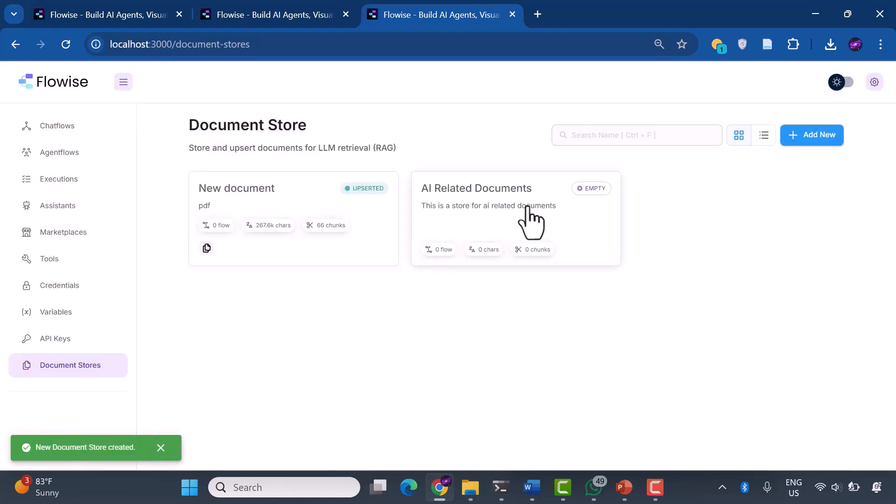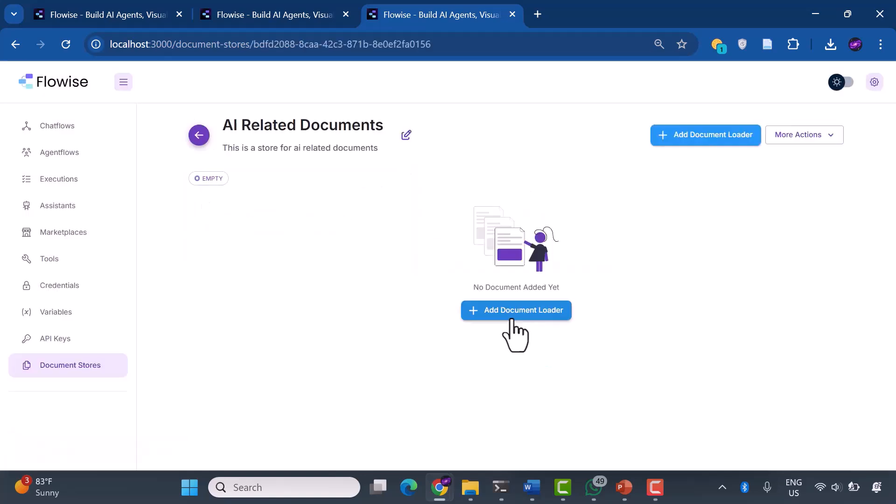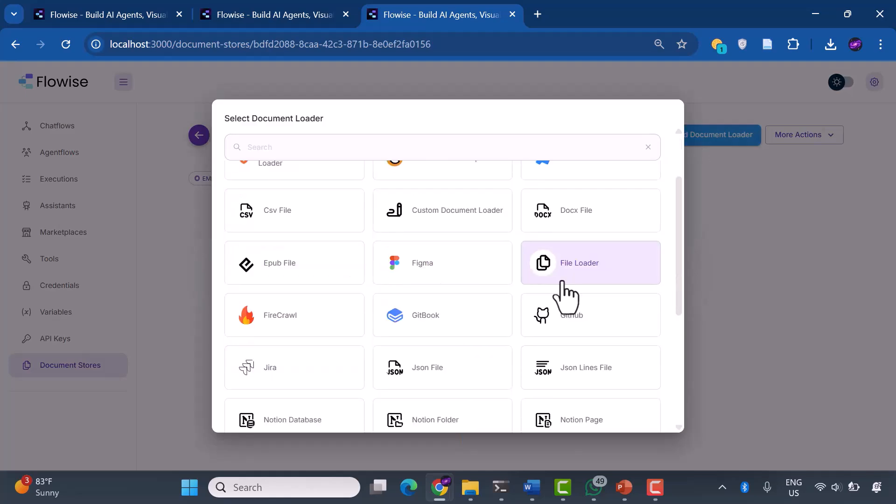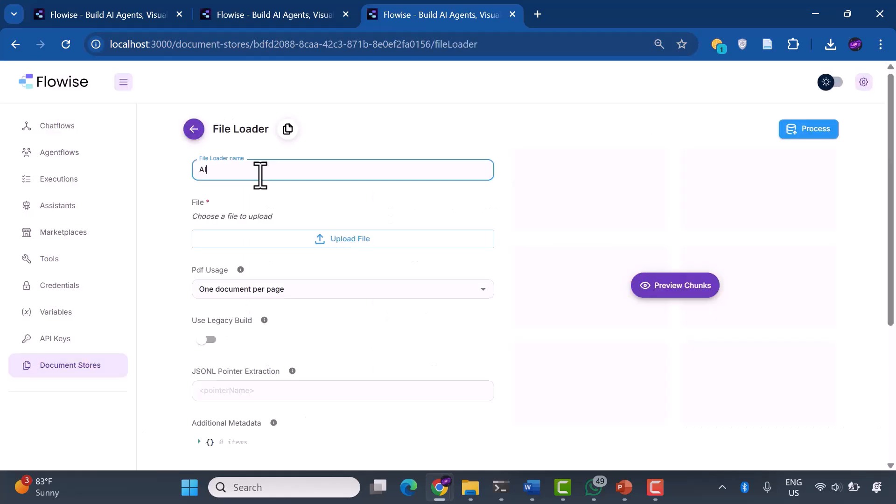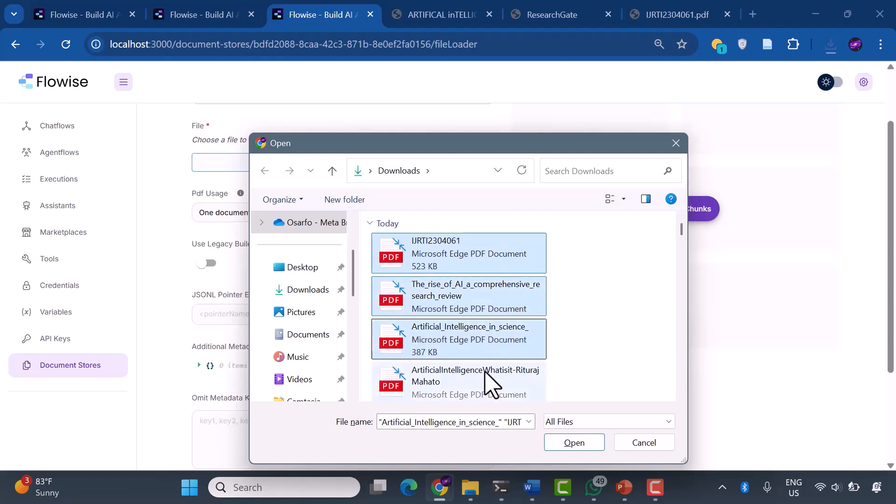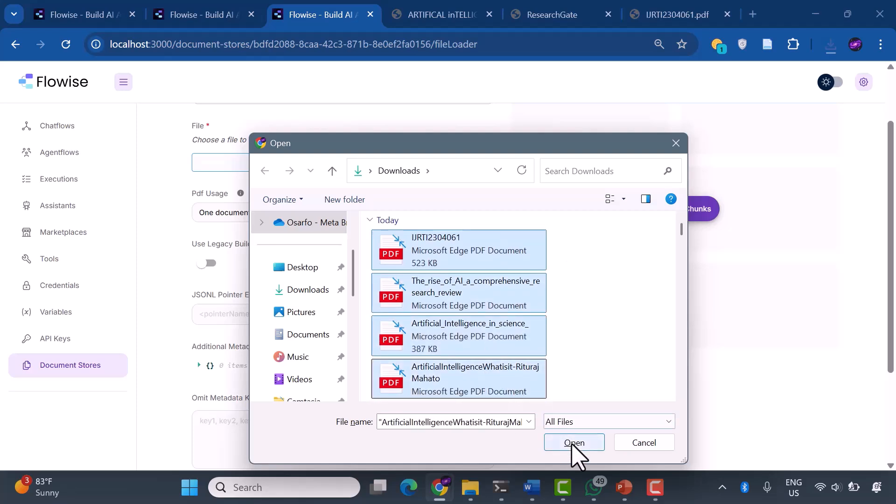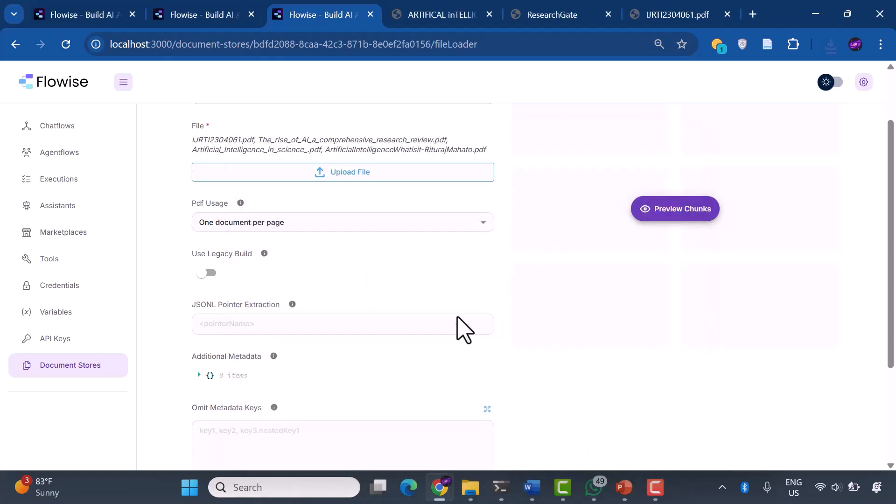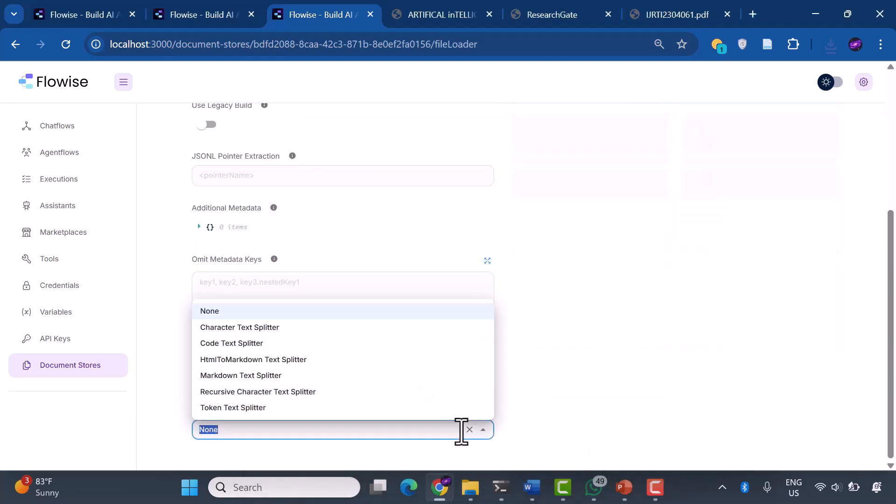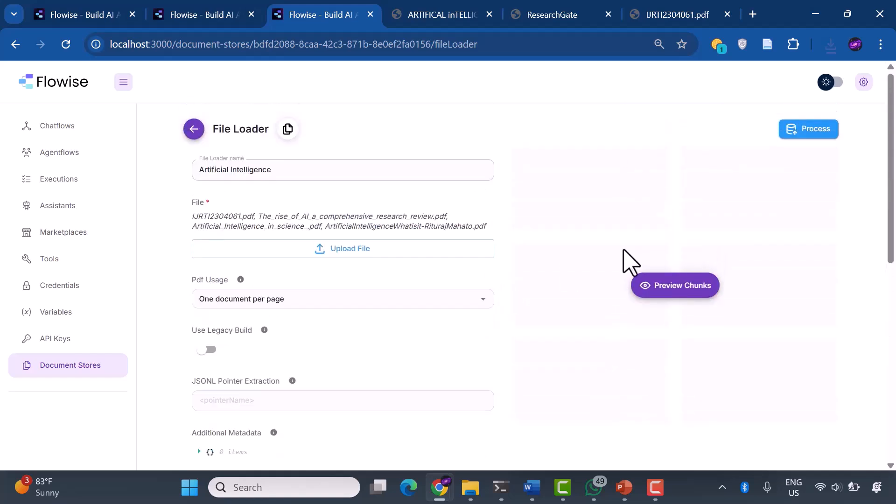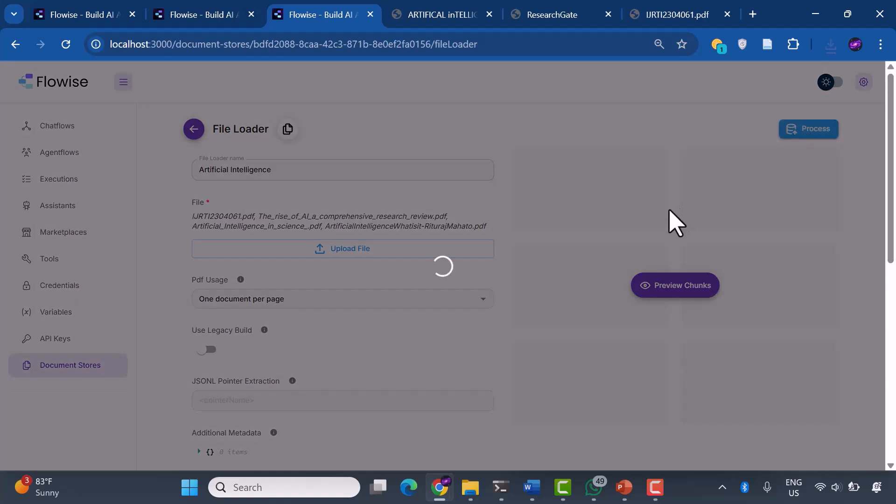Now comes the exciting part: feeding our system knowledge. We'll add a document loader, and I'm choosing the file loader for its versatility. We'll name it Artificial Intelligence and upload our carefully curated AI documents. For text processing, we're using the Recursive Character Text Splitter. This intelligently breaks down documents into meaningful chunks that our system can understand and search through efficiently.